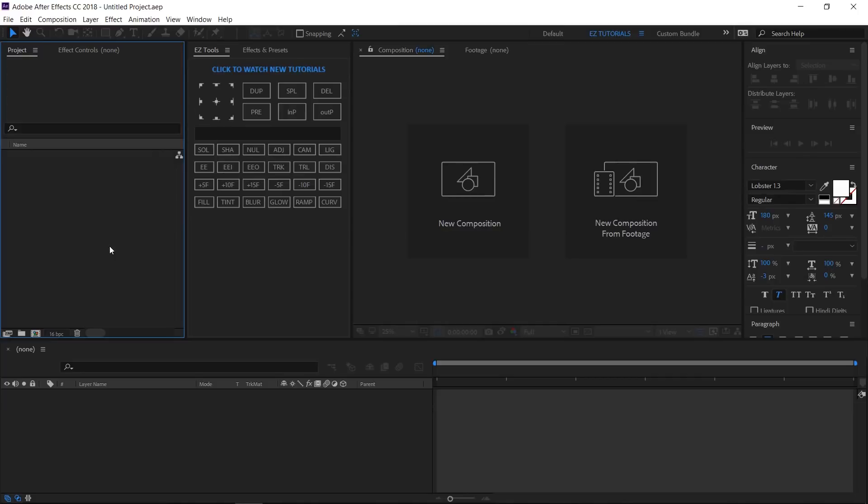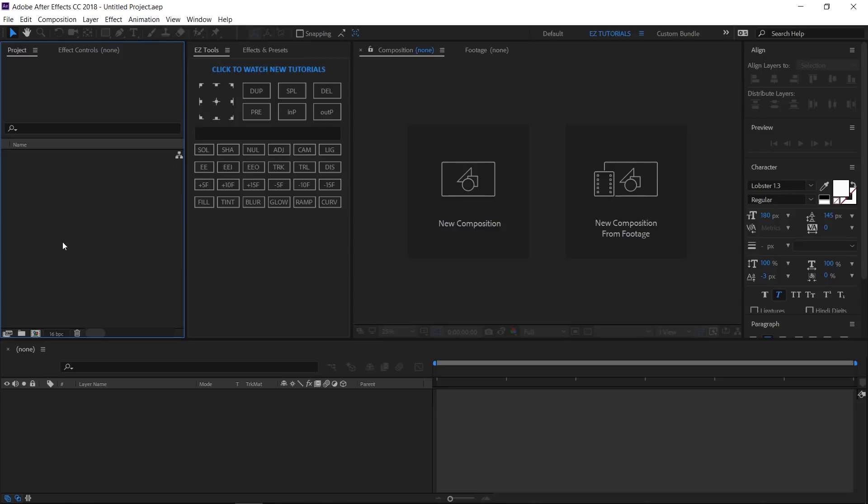This way you will be able to create this wonderful Christmas intro, even if you don't want to download my template. I also included the version with pre-rendered snow for those of you who don't own the particular plugin. You can find the download link in the description. So let's start.